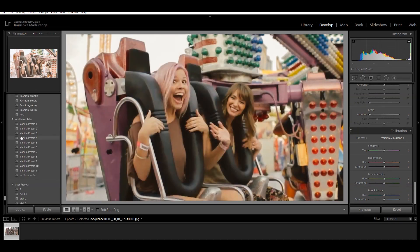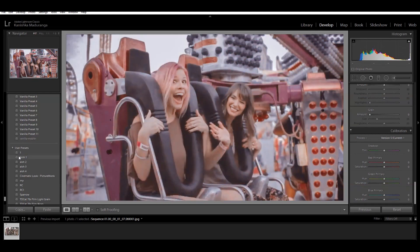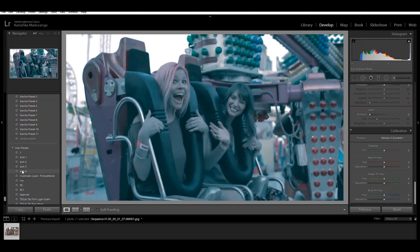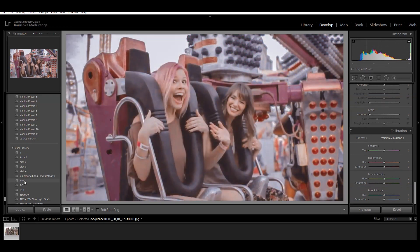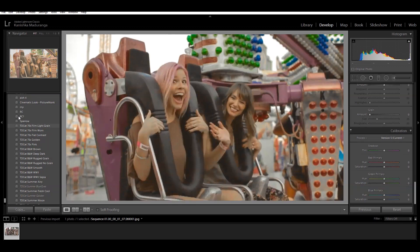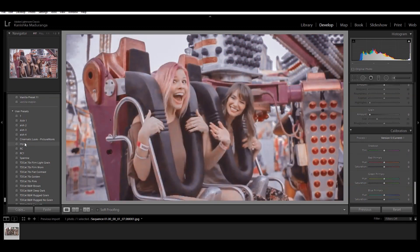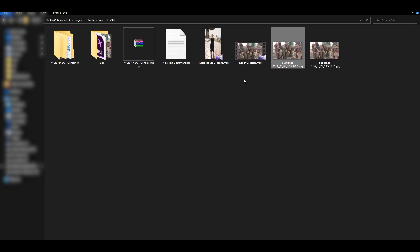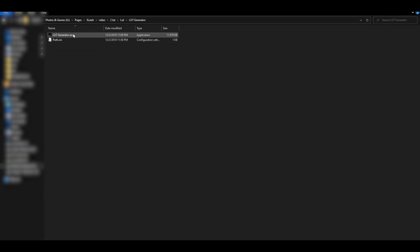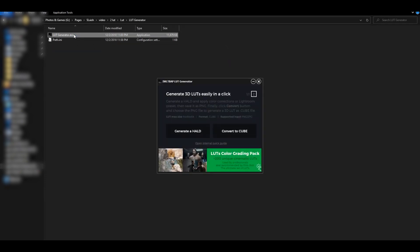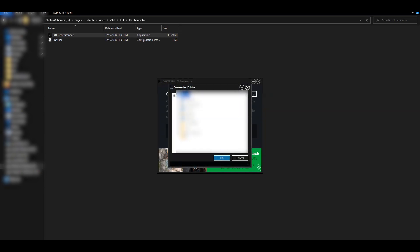We are going to make the color in the video. We are going to use the soft tab and make the color in the large generation. We are going to open the software, generate the heart, make the color in the video. You can save the location of your file.